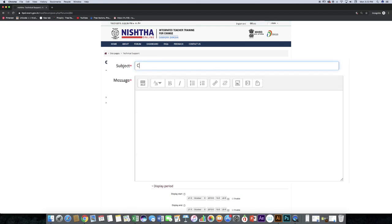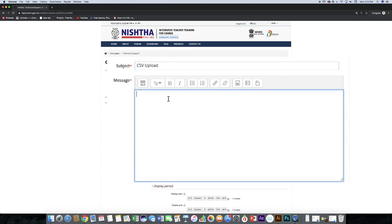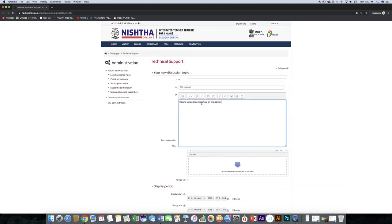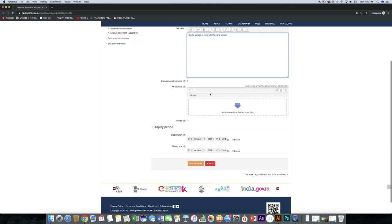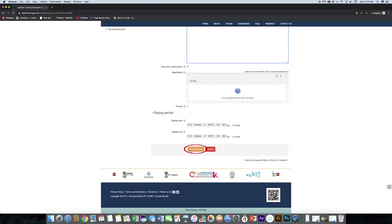Type the subject, then type your question. And now click 'Post to Forum.'